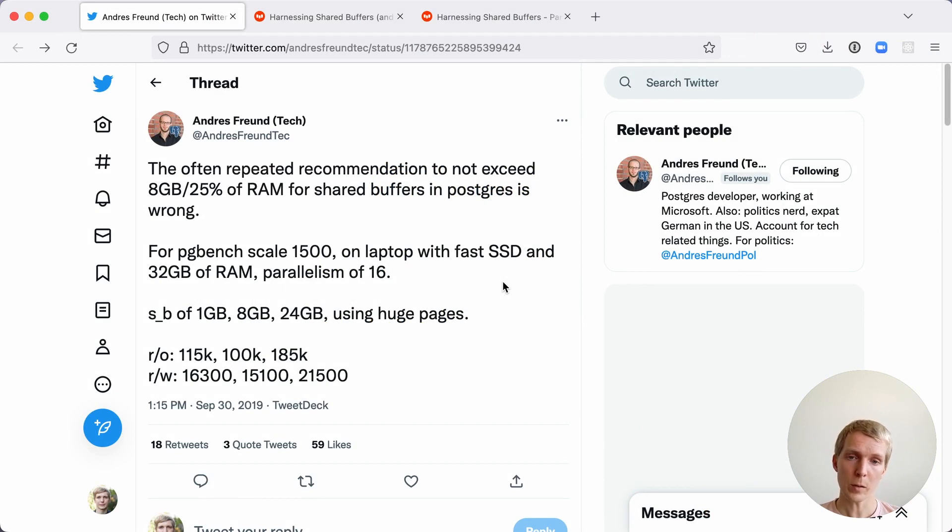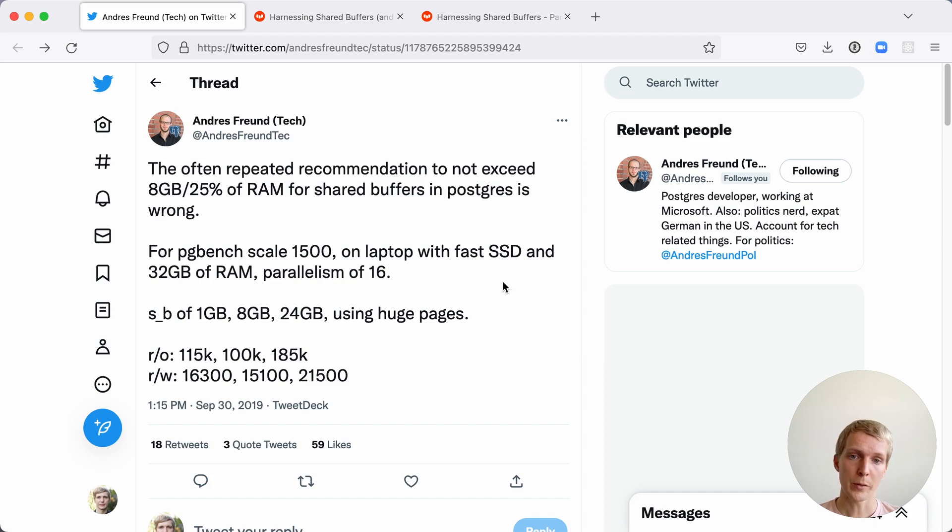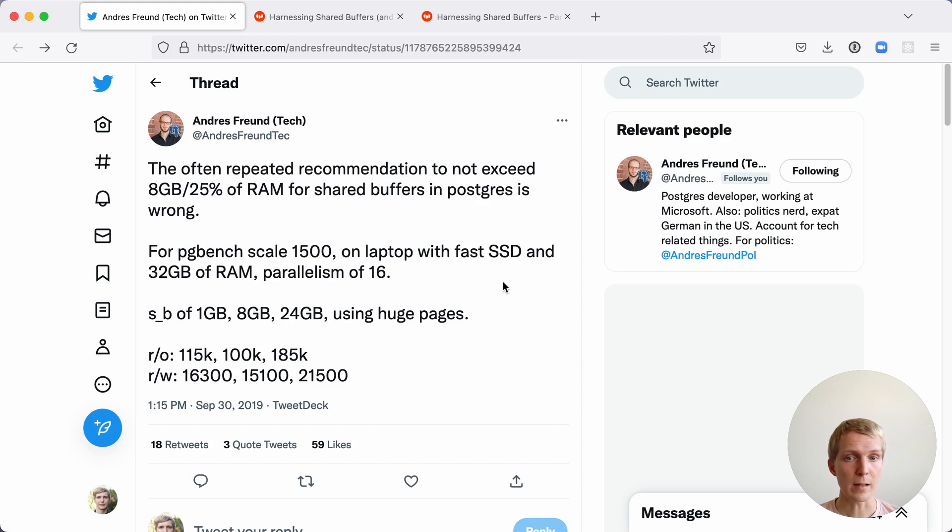Now I want to start with this tweet by Andreas Freund that he wrote a couple of years ago. In this tweet he was pointing out that the often repeated recommendation to not exceed 25% of RAM for shared buffers in Postgres is wrong.